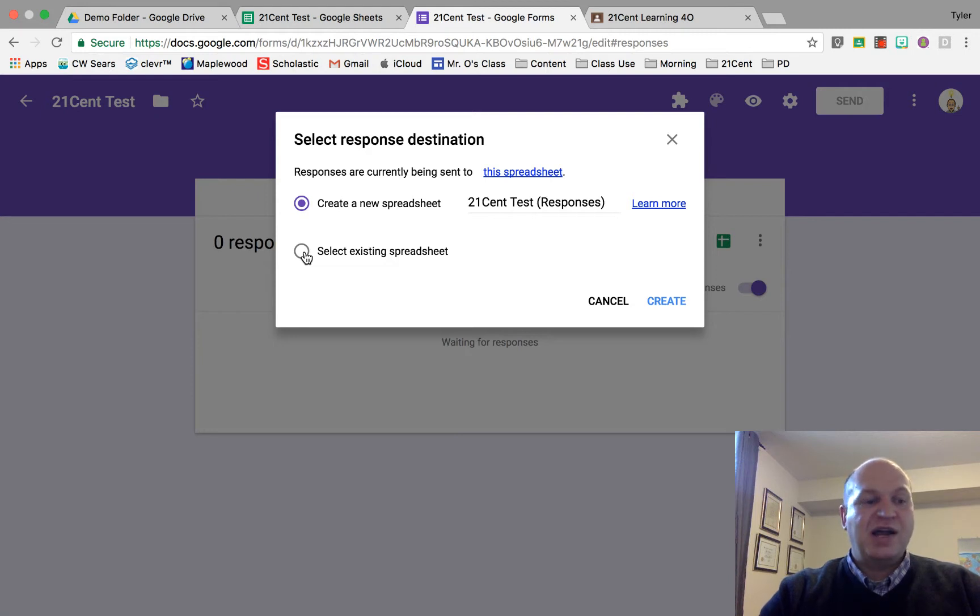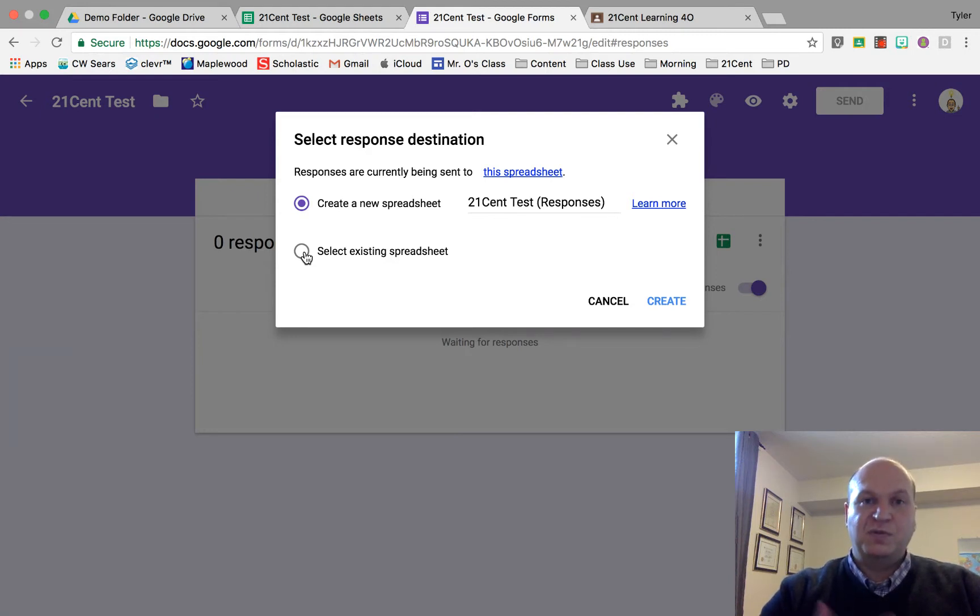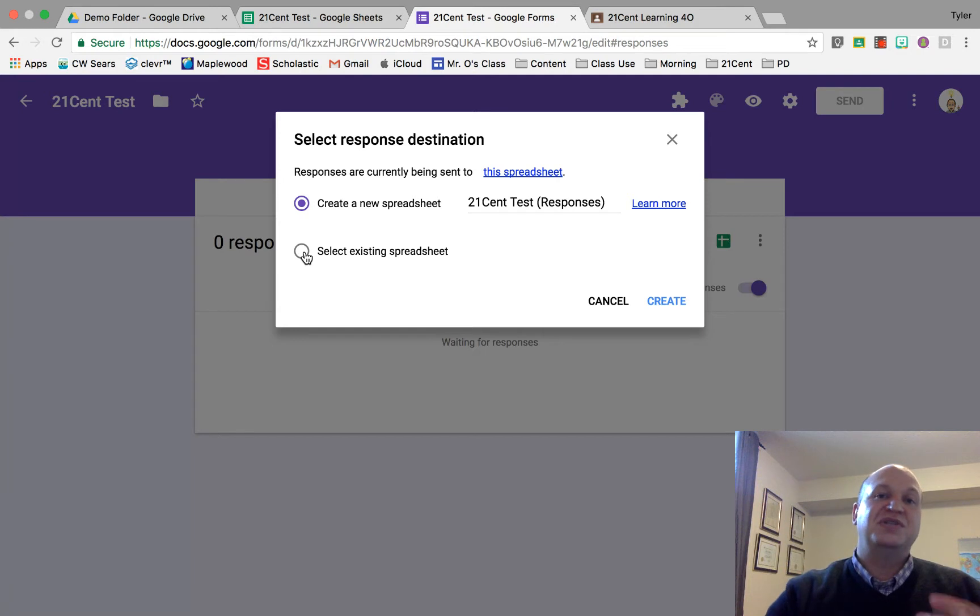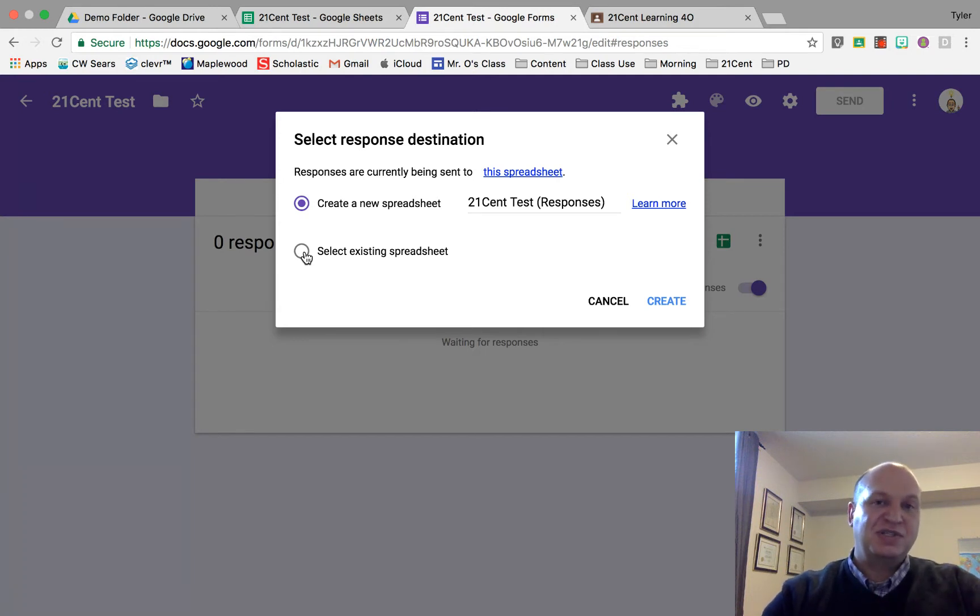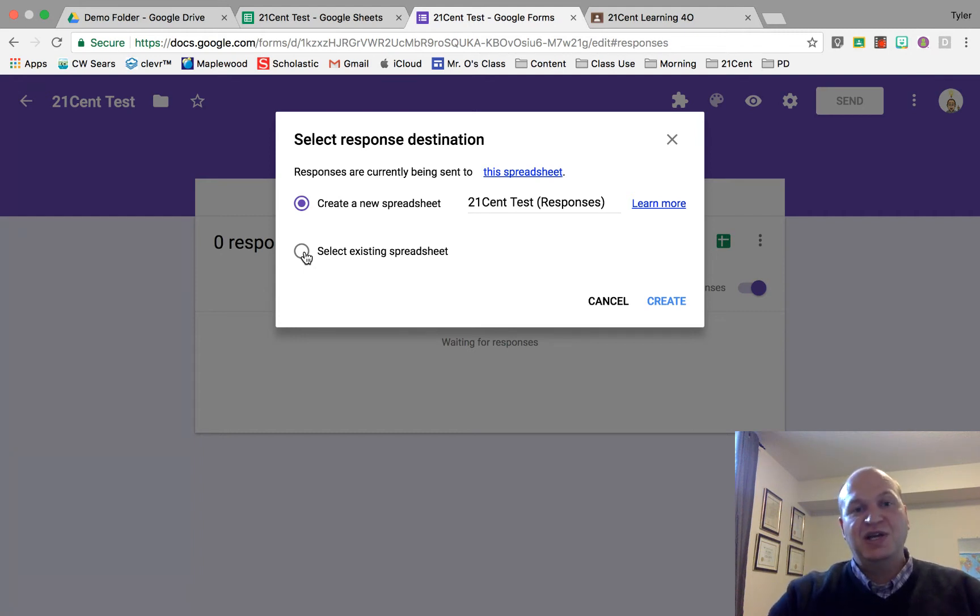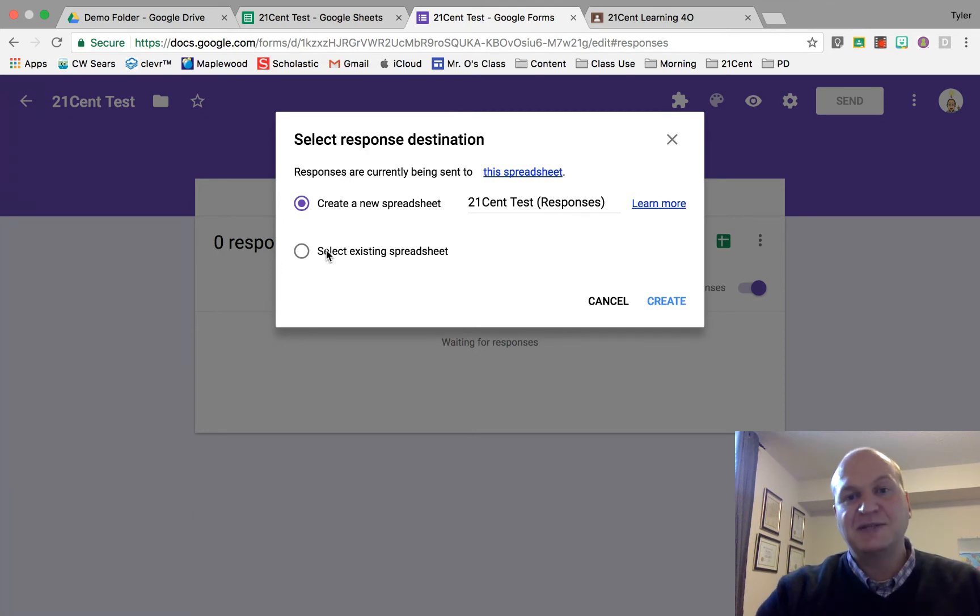Why you might want to have a different spreadsheet is especially if you're using this as a markbook. I have all my different rubrics in Google Form format, so my LA rubrics, math rubrics, and science rubrics all dump into the same spreadsheet. Each one has a separate tab at the bottom, and I collect all my Google Form responses in a single spreadsheet by selecting existing spreadsheets.